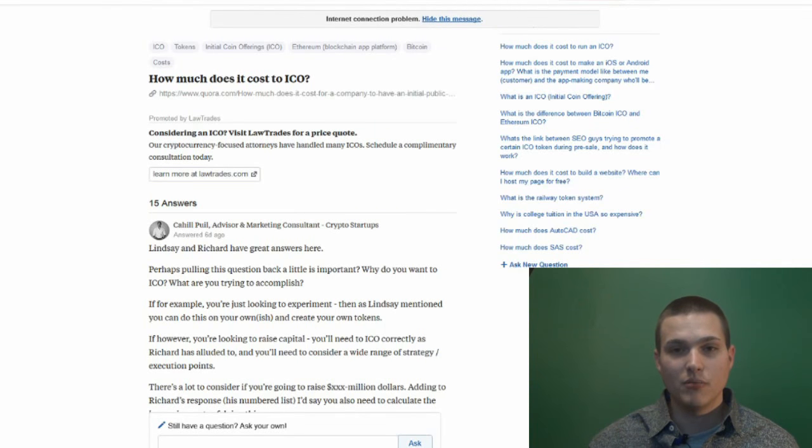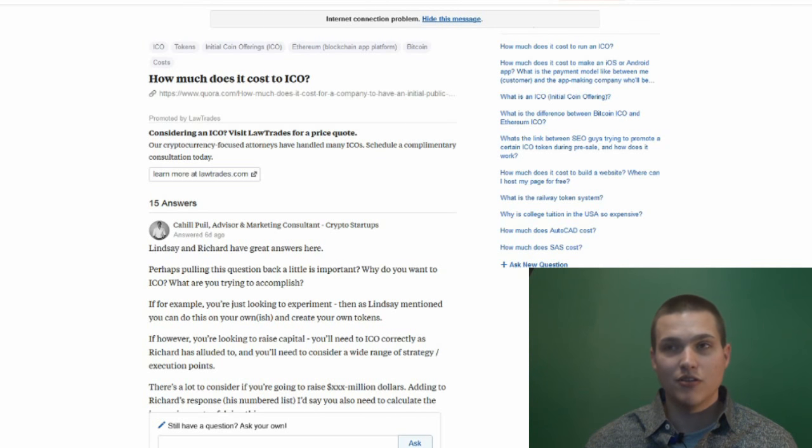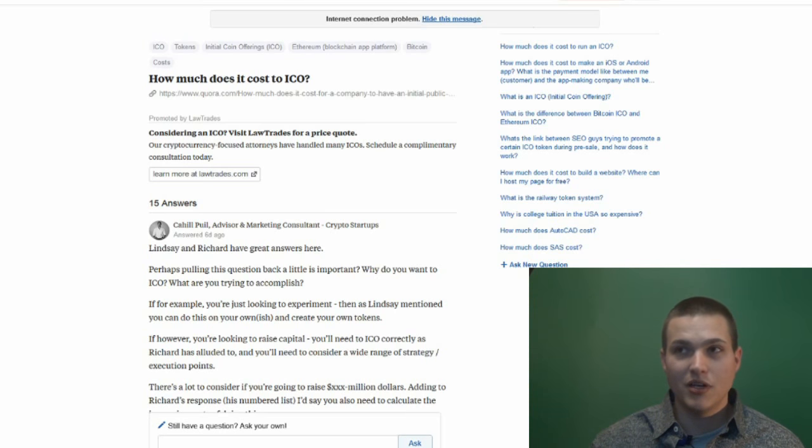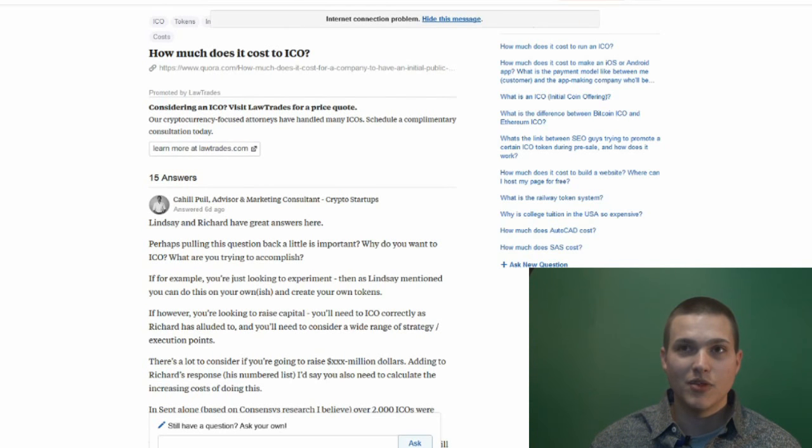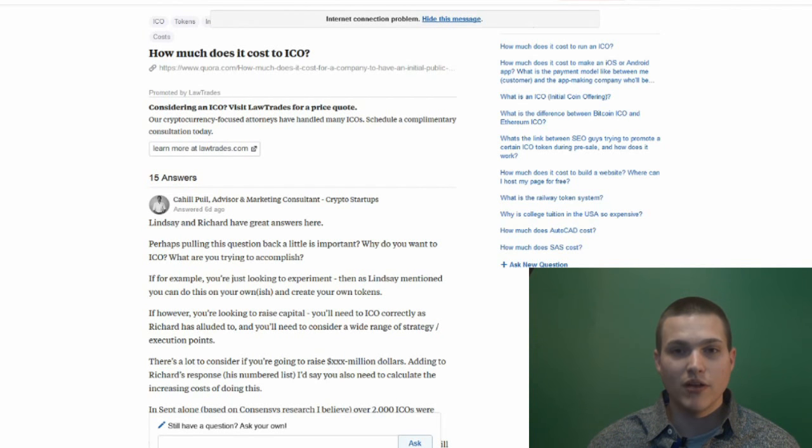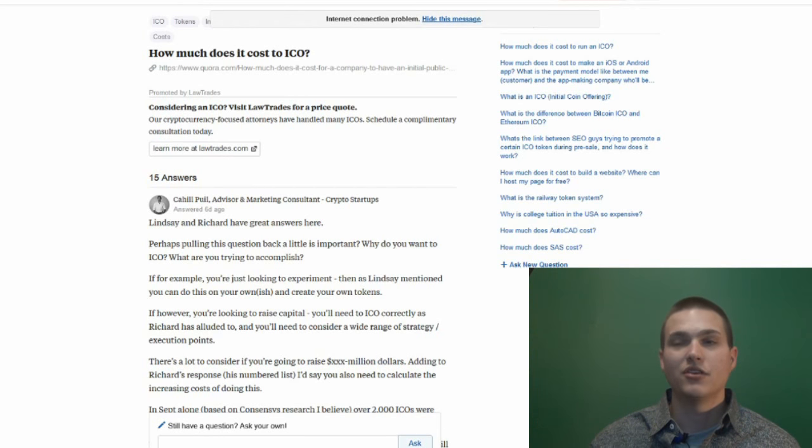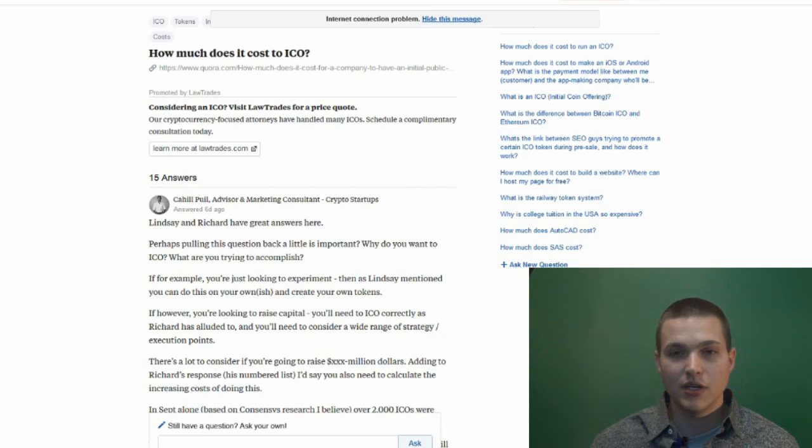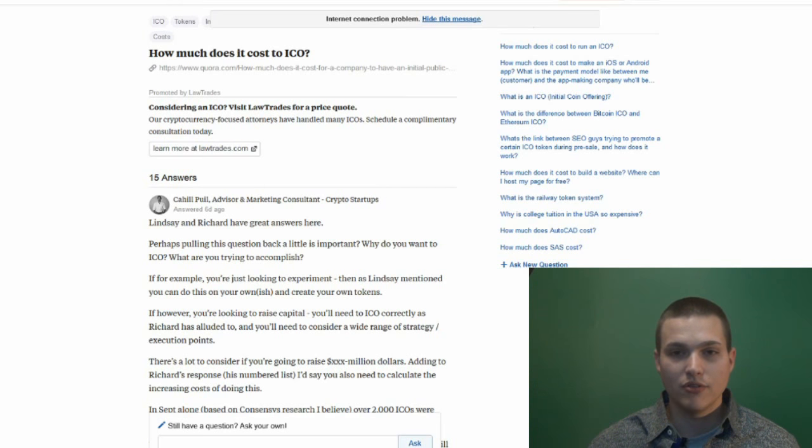People have made millions of dollars off of ICOs. Some ICOs have went up a hundred times, two hundred times within a year. This is the golden ticket, what everybody's trying to get. There's a lot of ICOs that will not get you there. Some ICOs will even go down in value after they're released to an exchange.